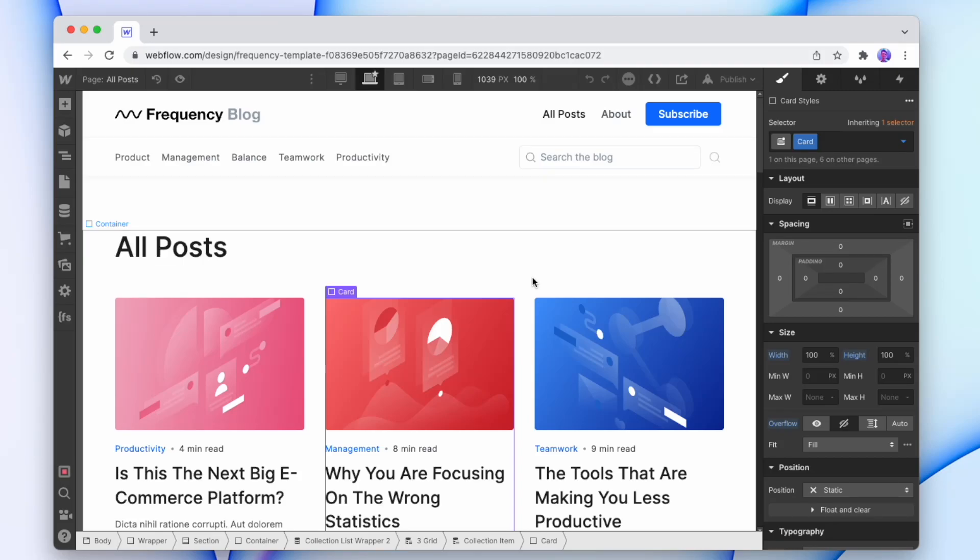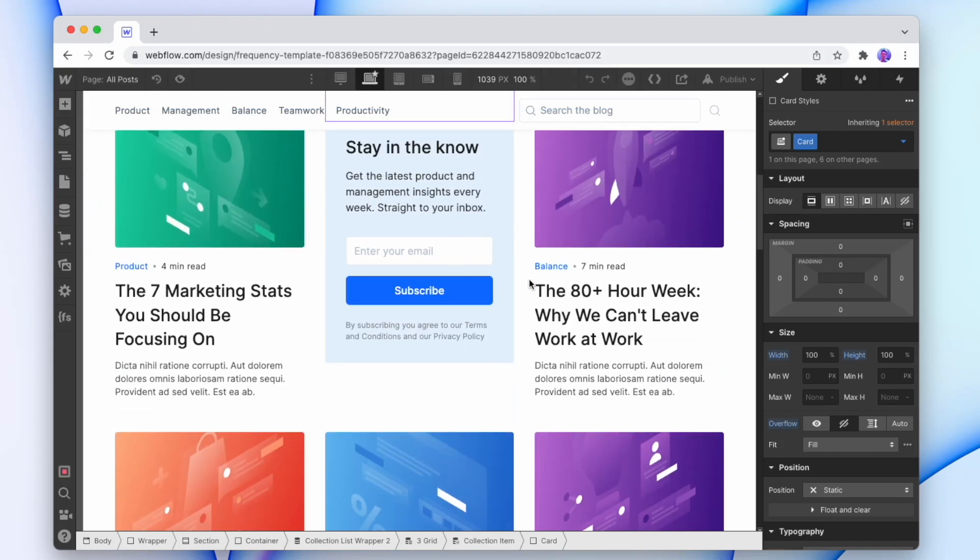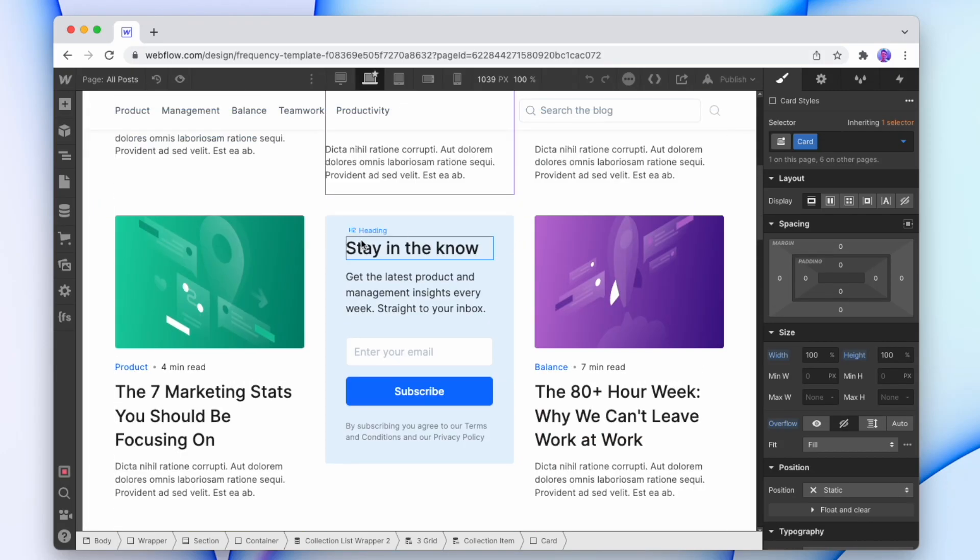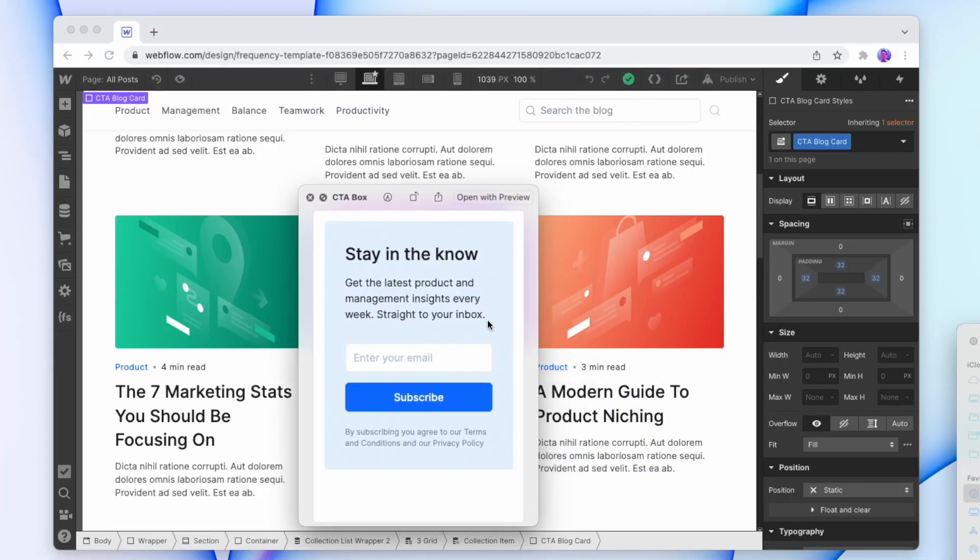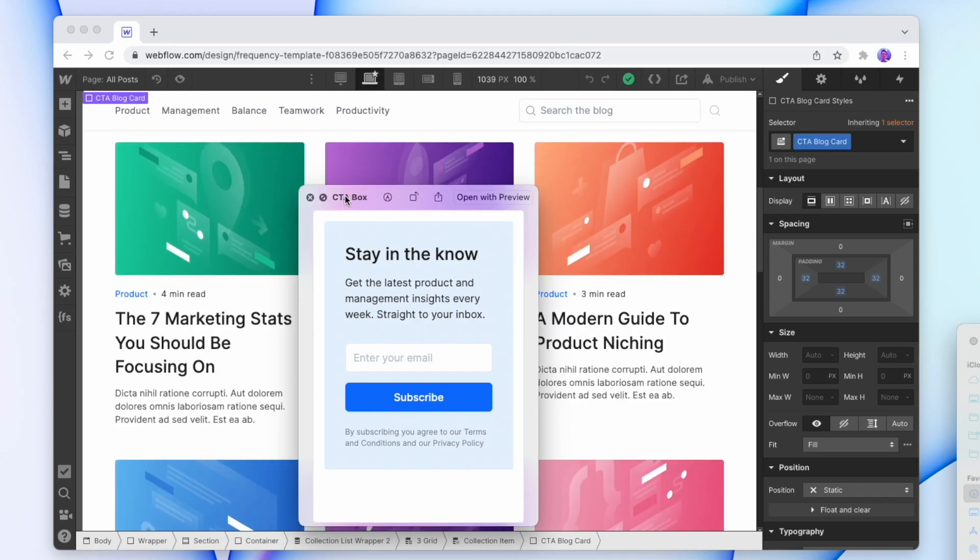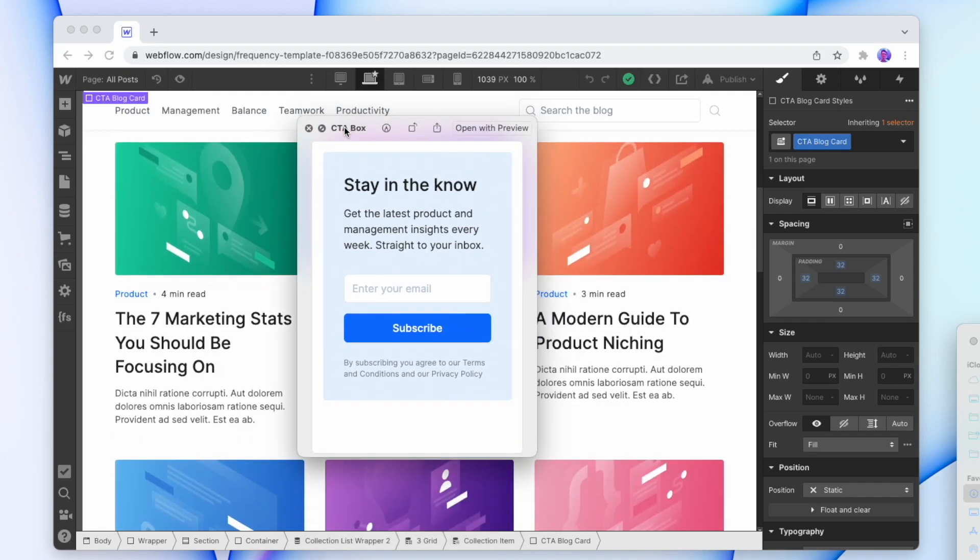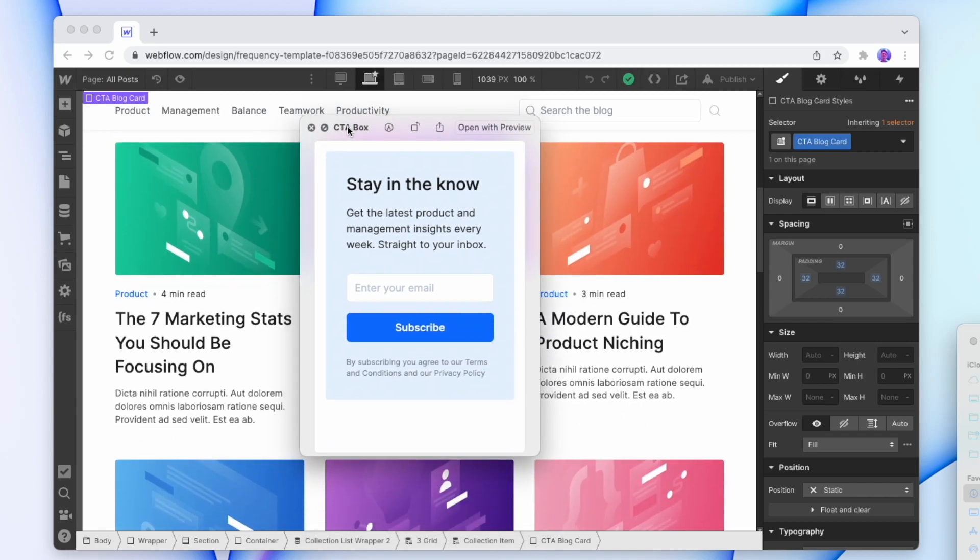Here we have a CMS collection of posts and here smack bang on the fifth item we have a call to action block instead of a post. The way we're doing this is actually pretty simple. All I've done is I've added an image of the call to action box above my browser that blocks out the item underneath.